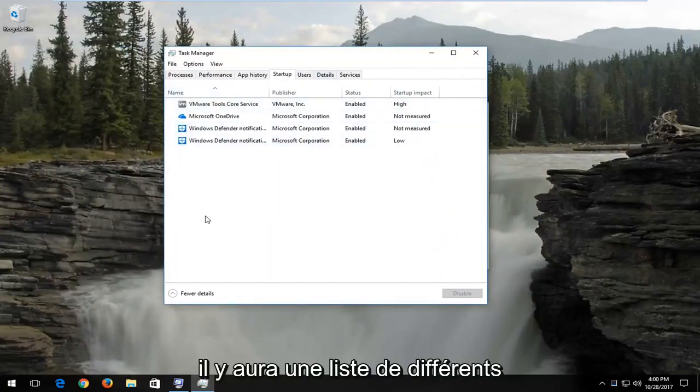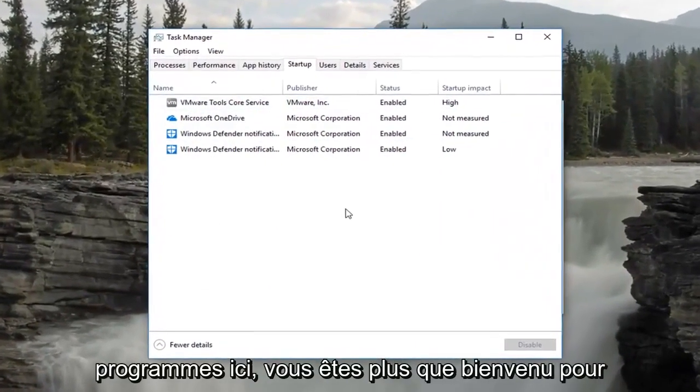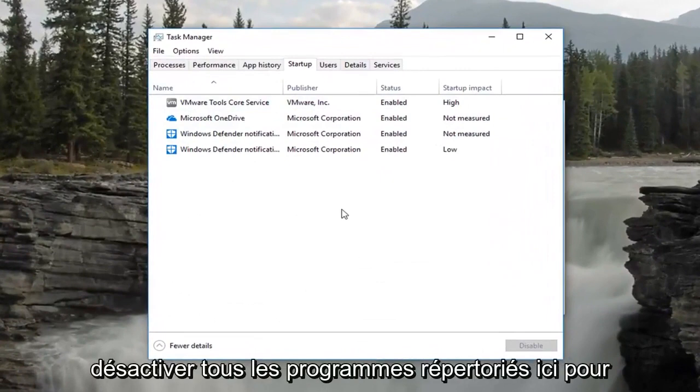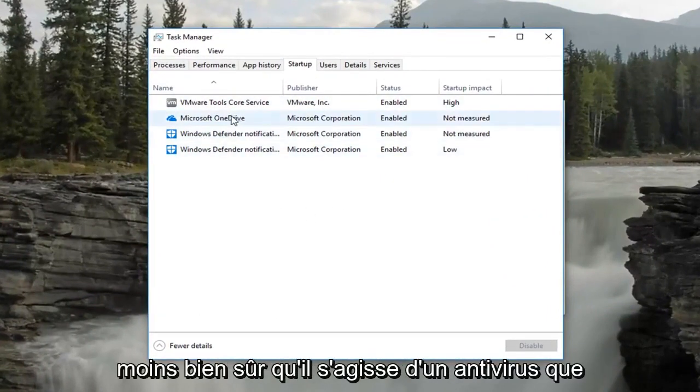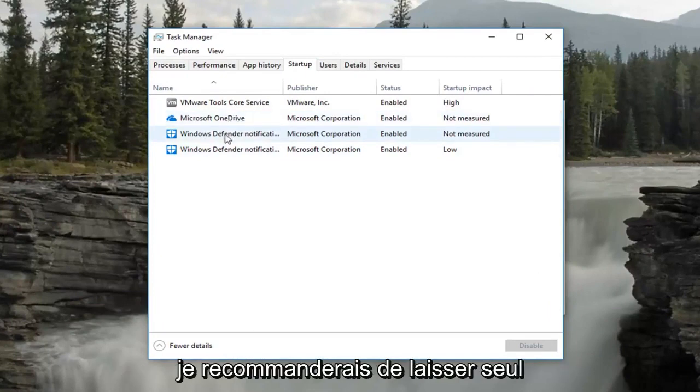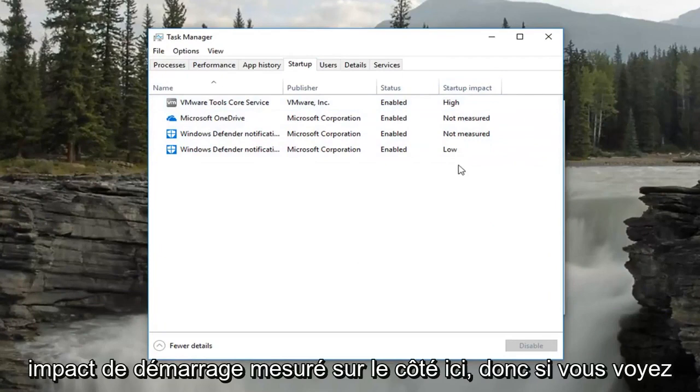Now there will be a list of different programs in here. You're more than welcome to disable any programs listed in here. For the most part they're not critical, unless of course it's an antivirus which I'd recommend leaving alone. You can also see its measured startup impact on the side here.